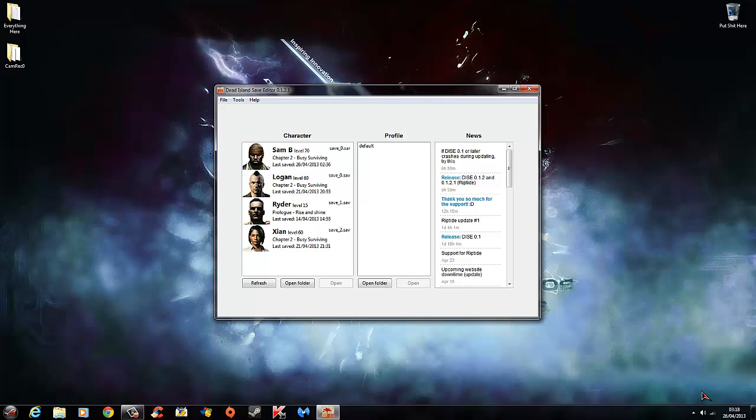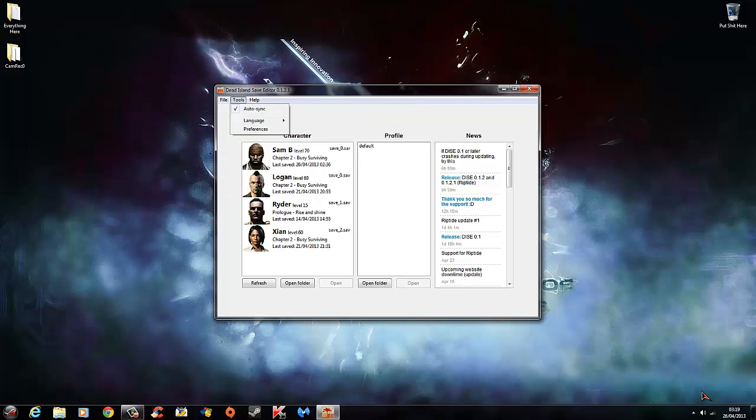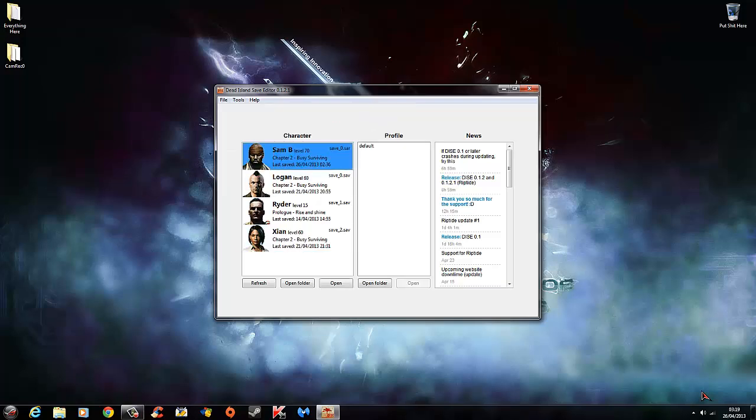So when you open Dice mod tool, assuming that you're using it and you've got the game on PC, your saves will show up on the side here. If you're doing this on Xbox 360, I think it does work with the Dice mod tool on Riptide but I'm not too sure. You would want to go open then open your save, extracting it through Horizon etc.